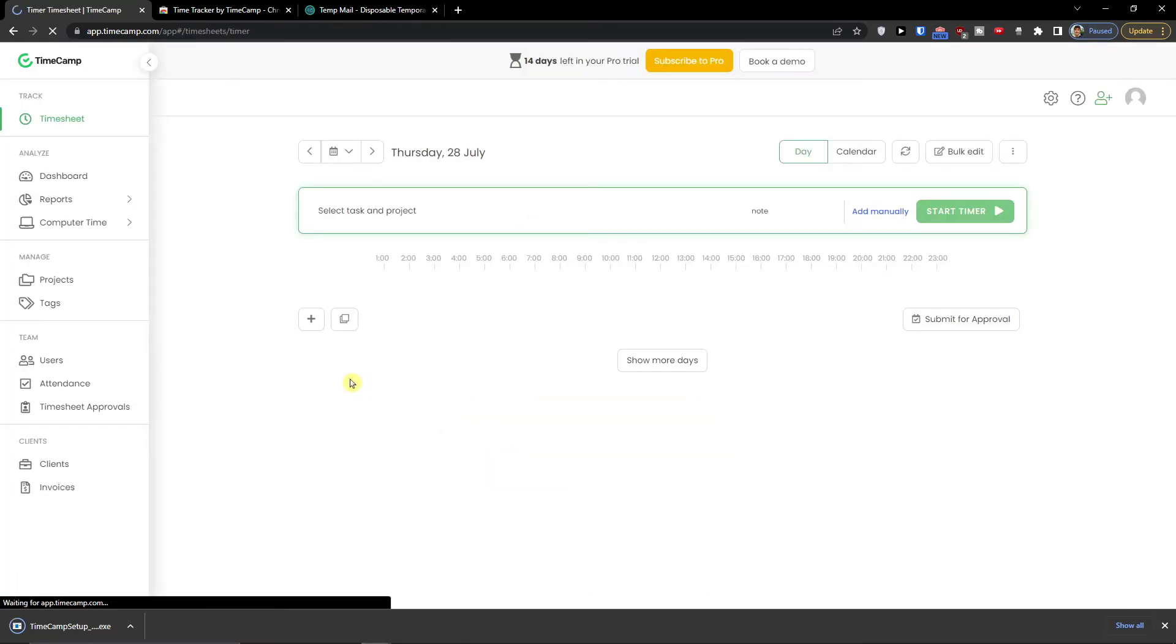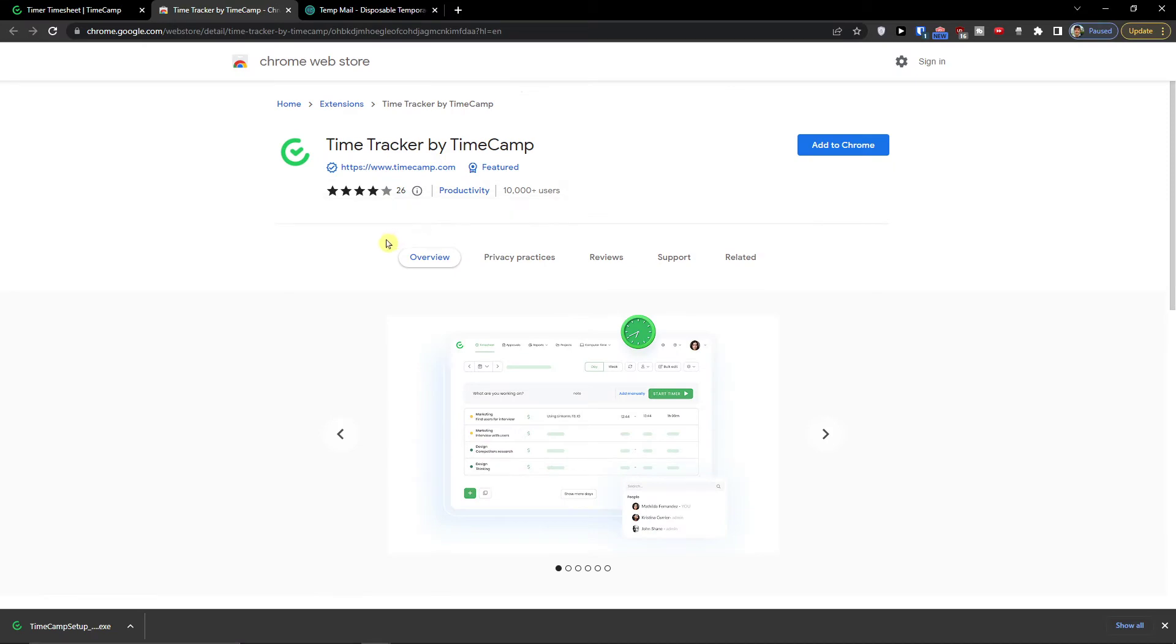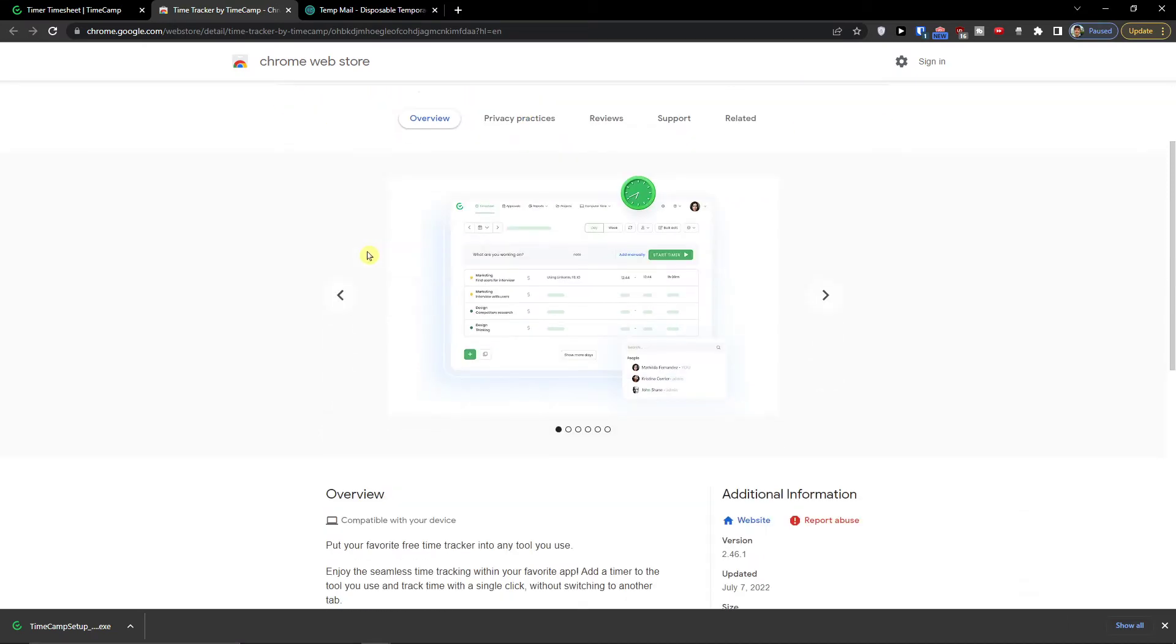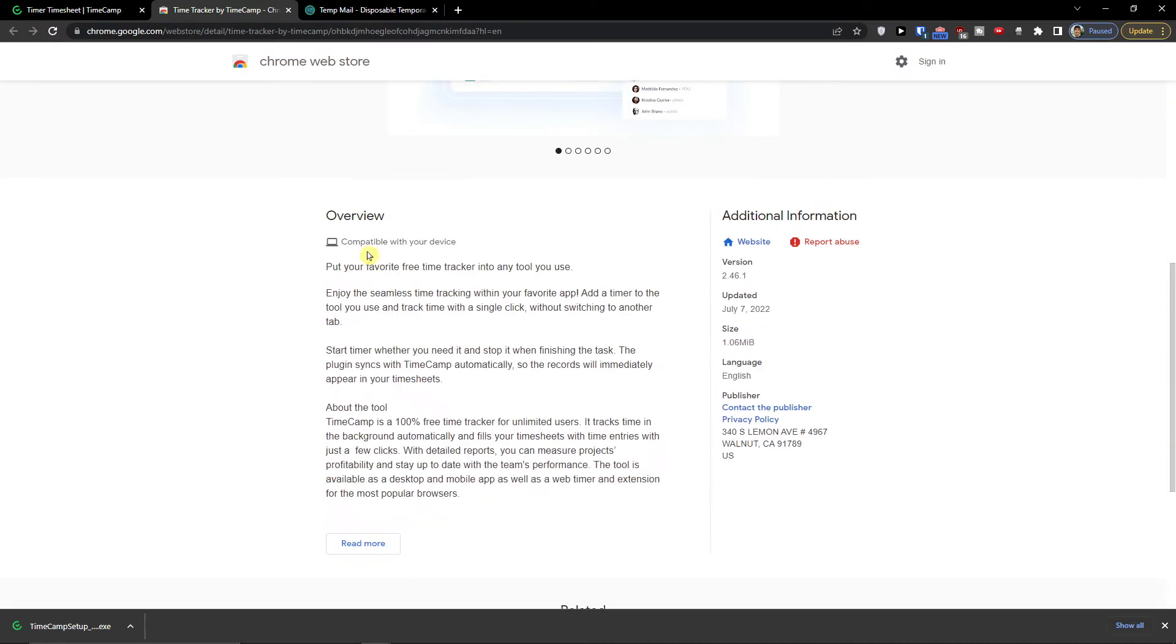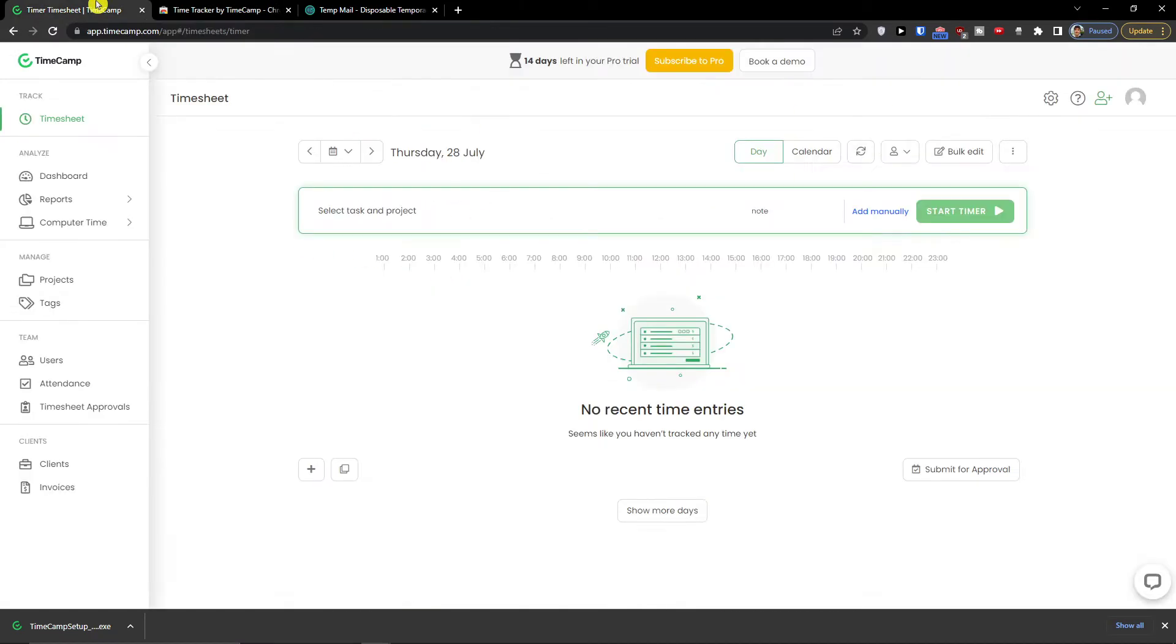Now let's get started. In this video I'm going to show you how we can use it all, the TimeCamp on desktop version and also for Chrome. But of course you can add also to your Chrome here the extension.